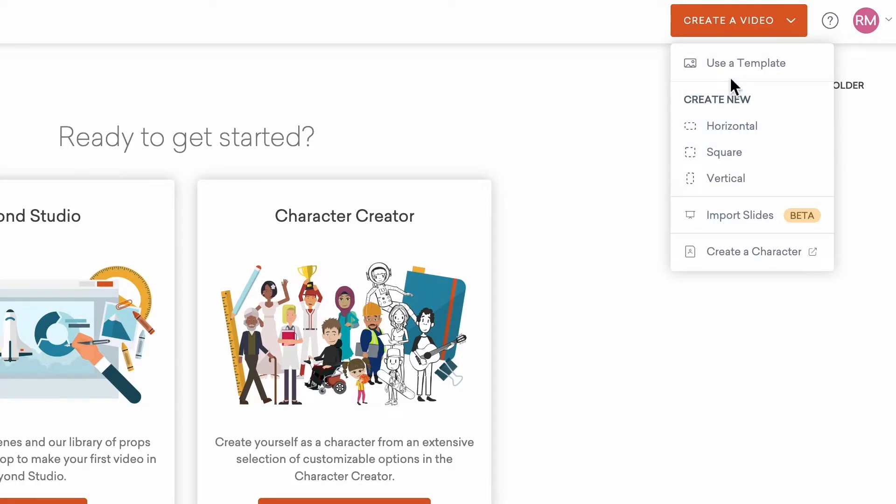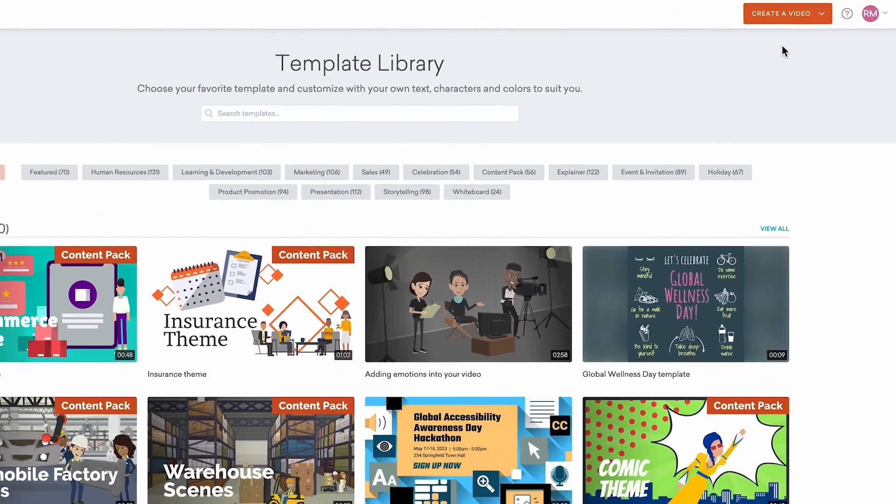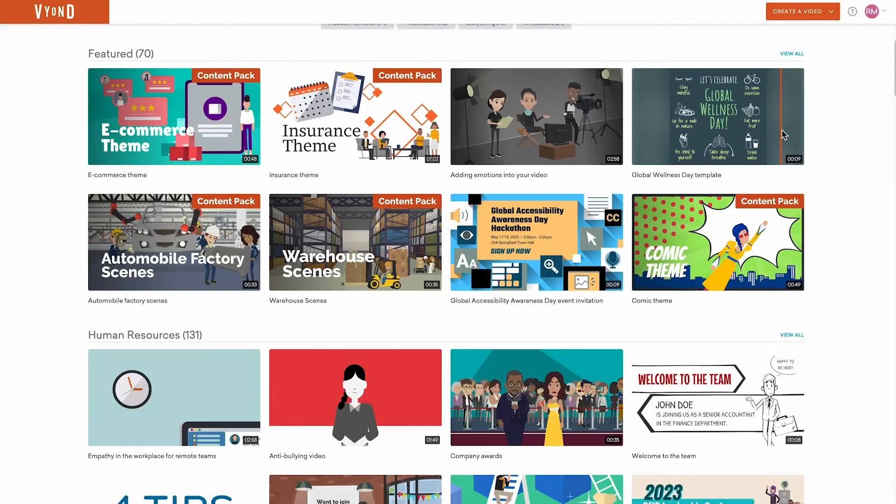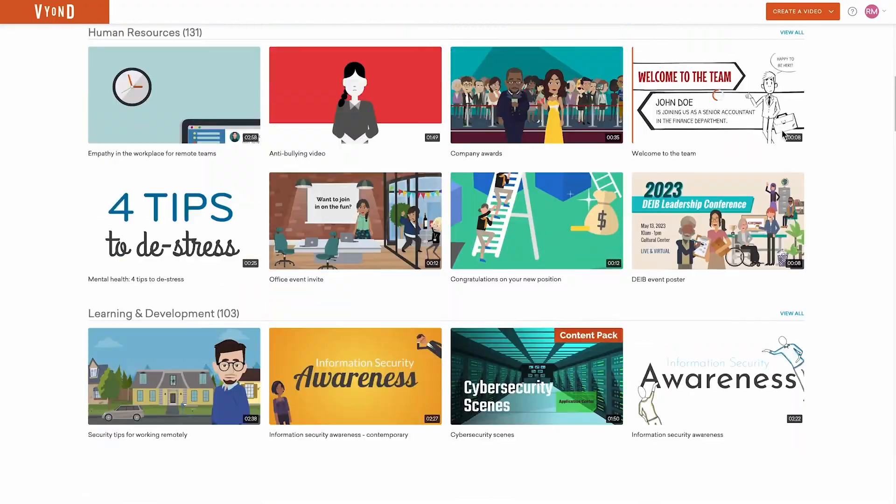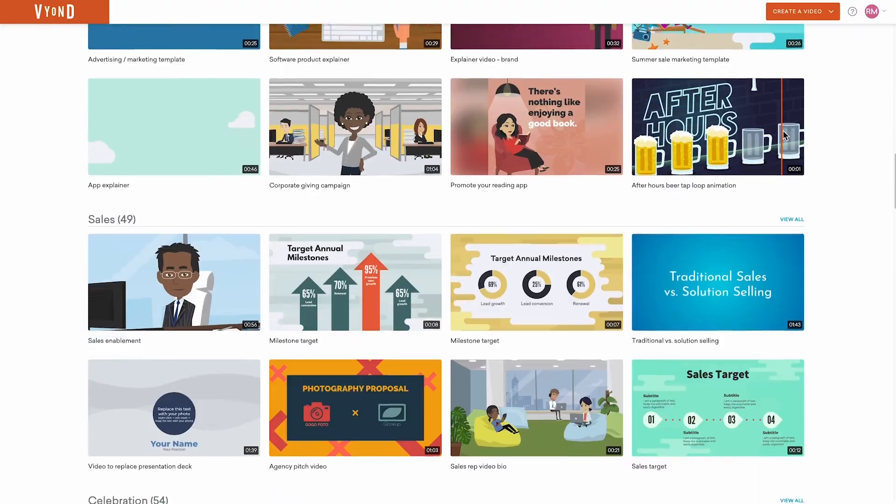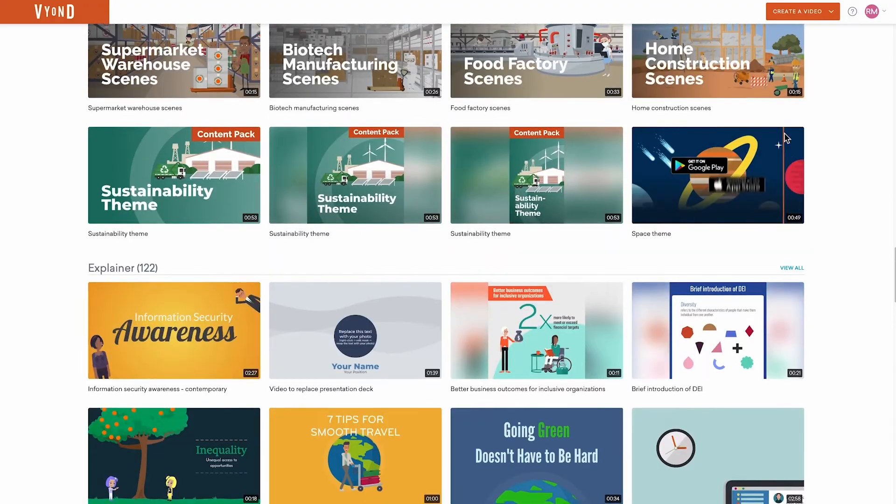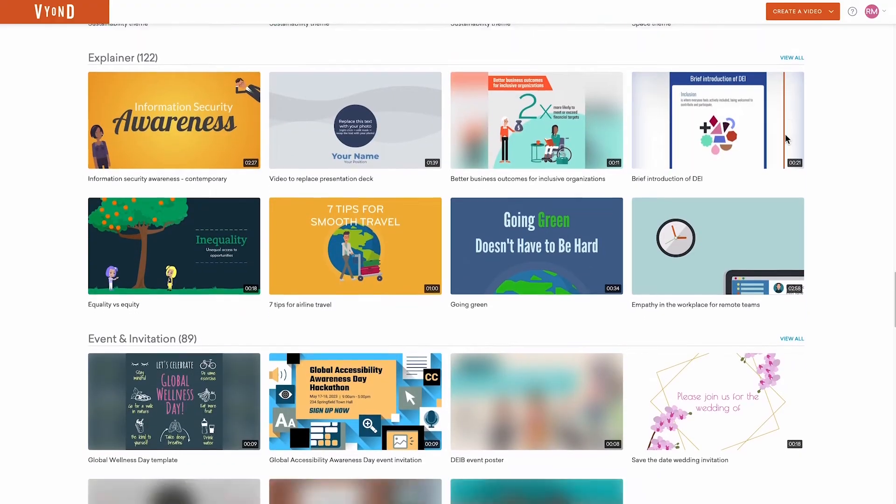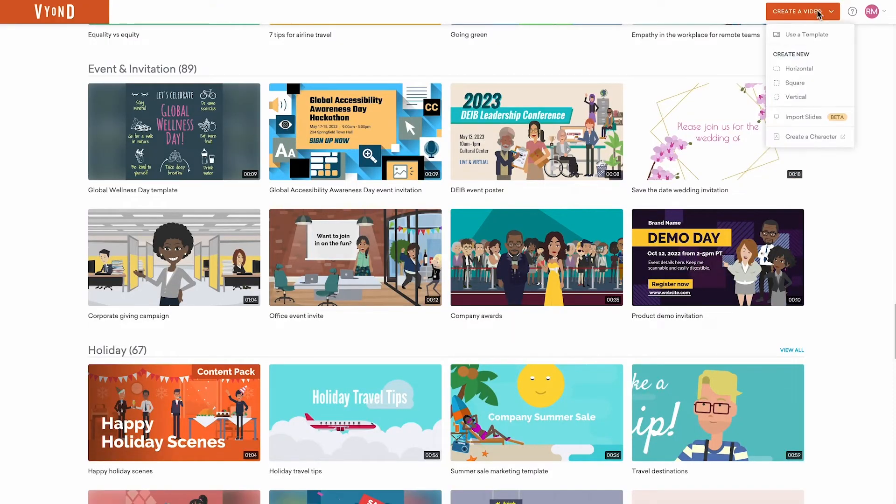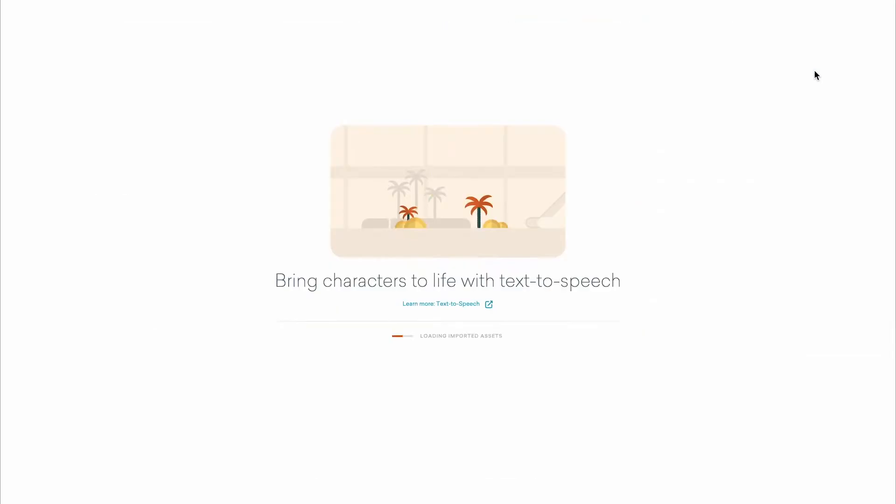You can also click Use a Template, which will take you to our Template Showcase. Here, you'll find hundreds of pre-made videos covering dozens of categories and scenarios which you can use as a starting point and customize to your needs. For this tutorial, I'll start from scratch with a horizontal video.